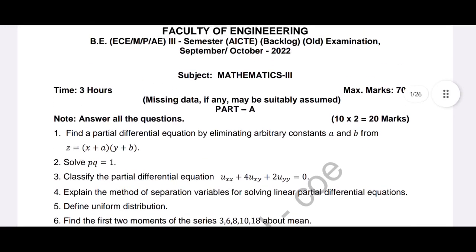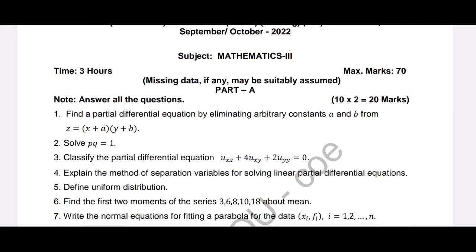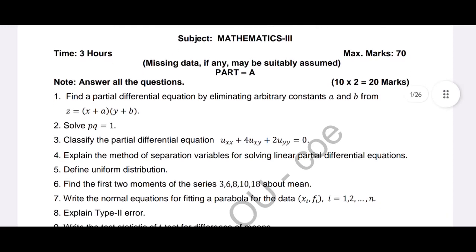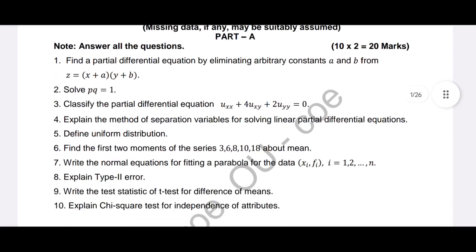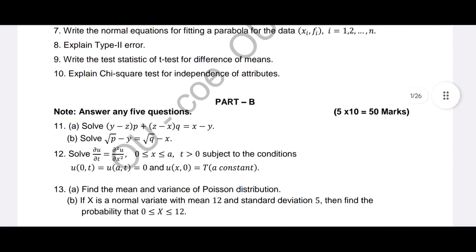This is an old pattern paper, so short answers carry 2×20 marks. The first question is on formation of partial differential equations by eliminating arbitrary constants, then a problem from standard types, then classification of partial differential equations, then the method of separation of variables. The first four short answers are from the first two units, and the remaining questions are from probability and statistics — testing of hypothesis one and two.